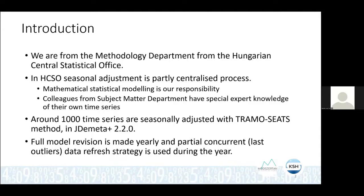We use a last outlier strategy, which means that we examine the outliers from the last year — whether they need to be changed, whether there needs to be a new one, or not — every time.